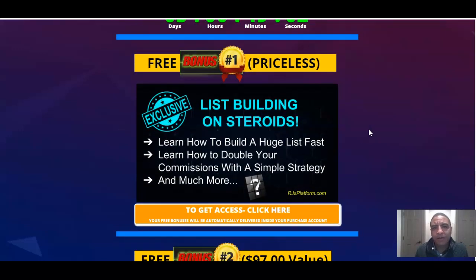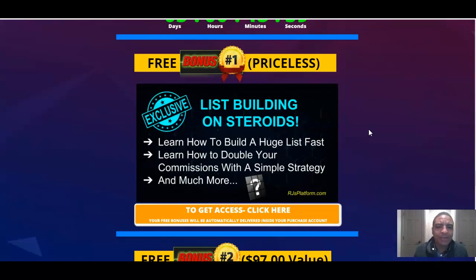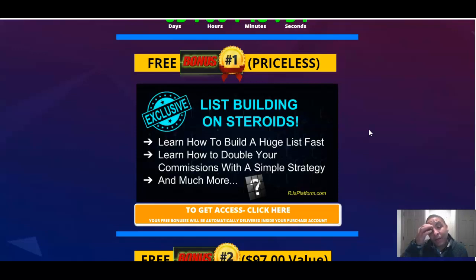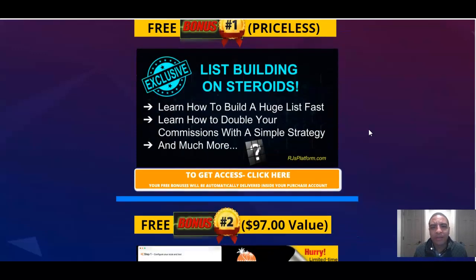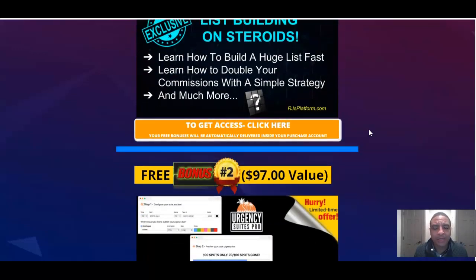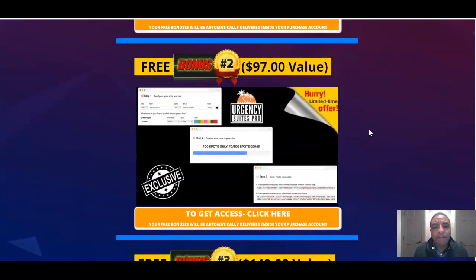List building on steroids. This is basically going to show you how to build a list and how to build it effectively and quickly in the shortest amount of time flat. This is actually a product and a video tutorial that's really going to help you get the most out of Sendio 2.0.